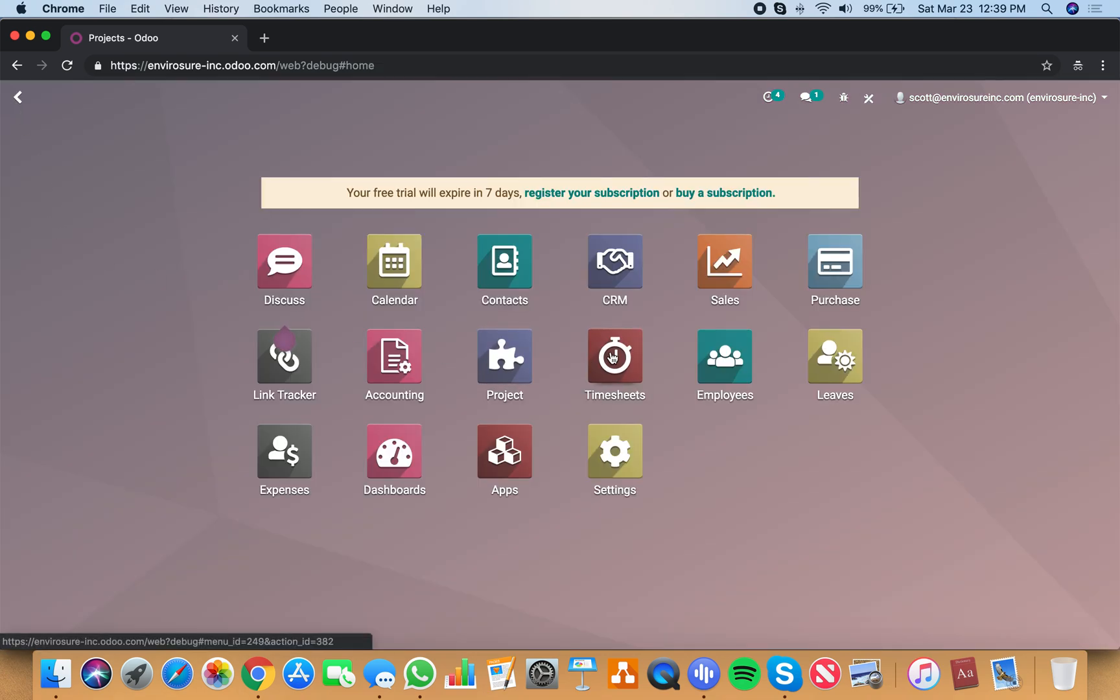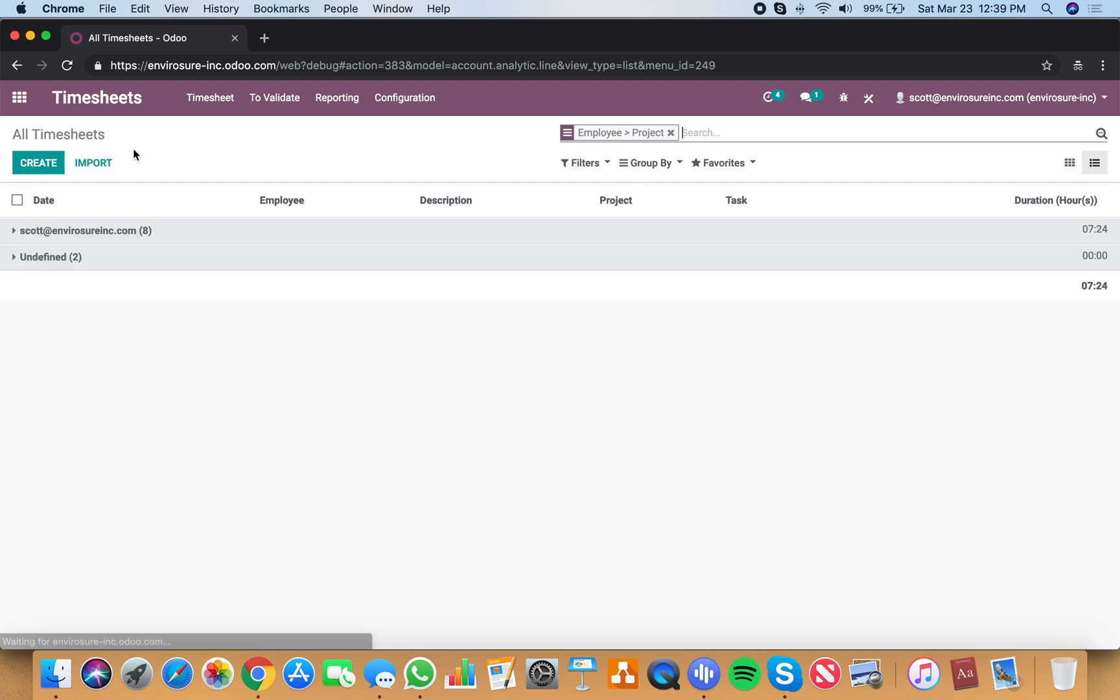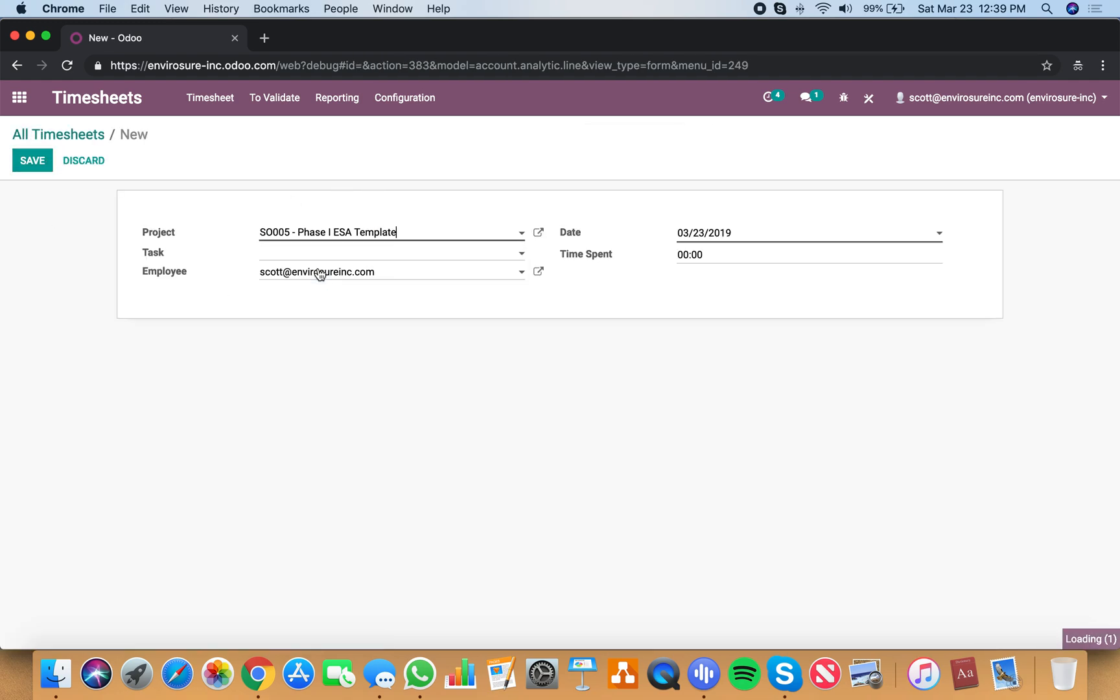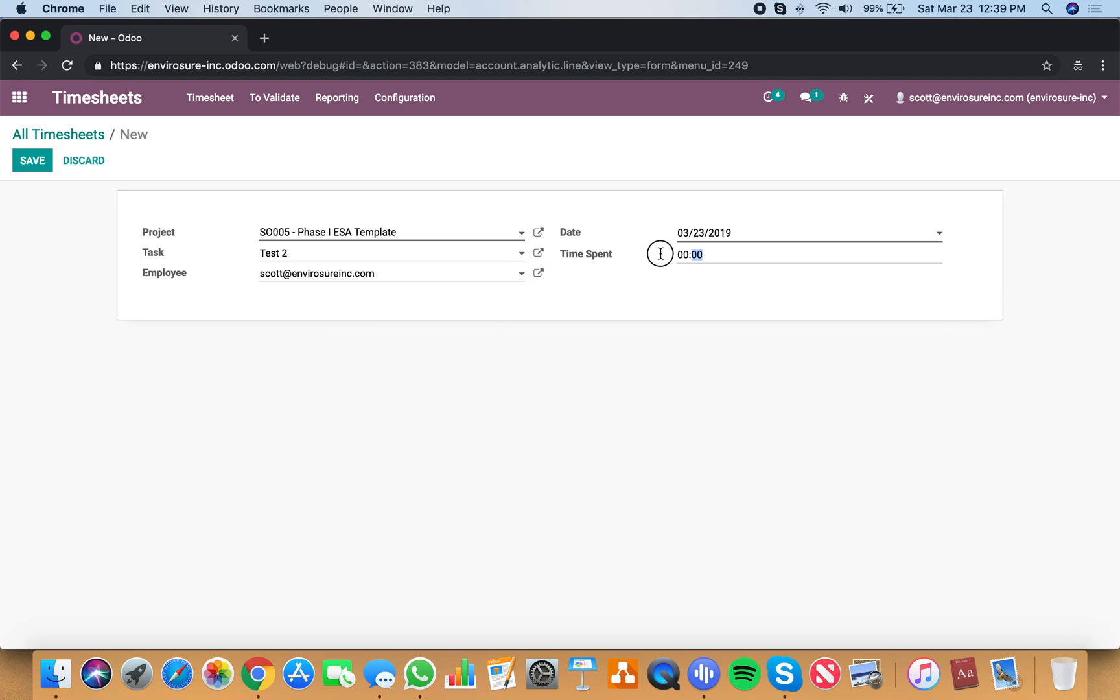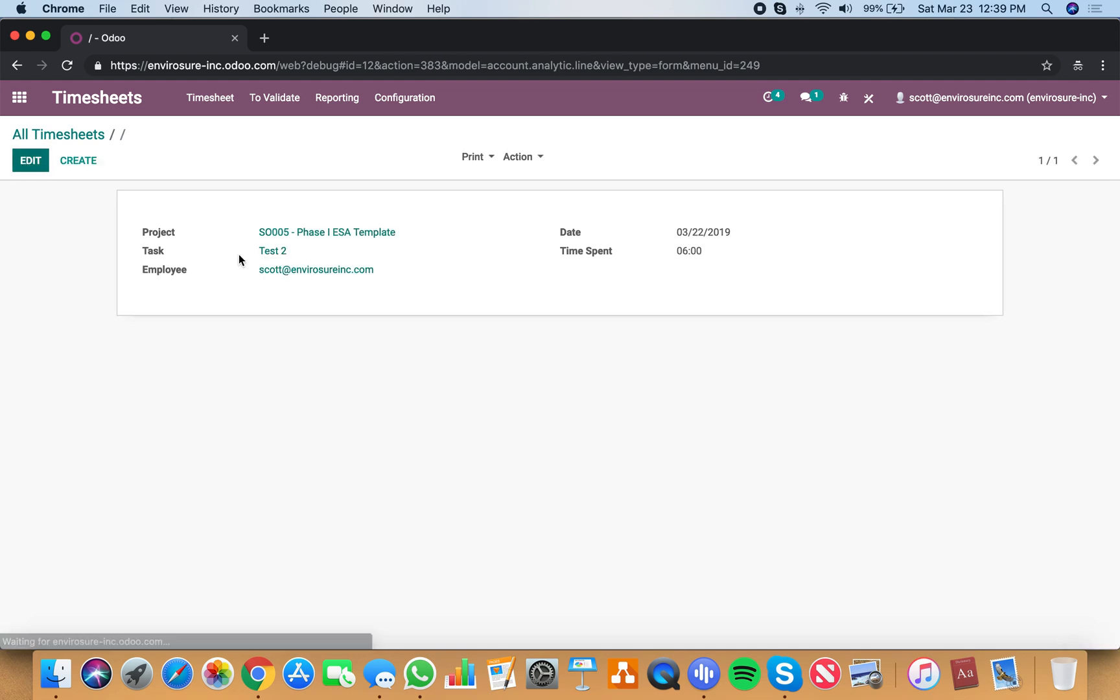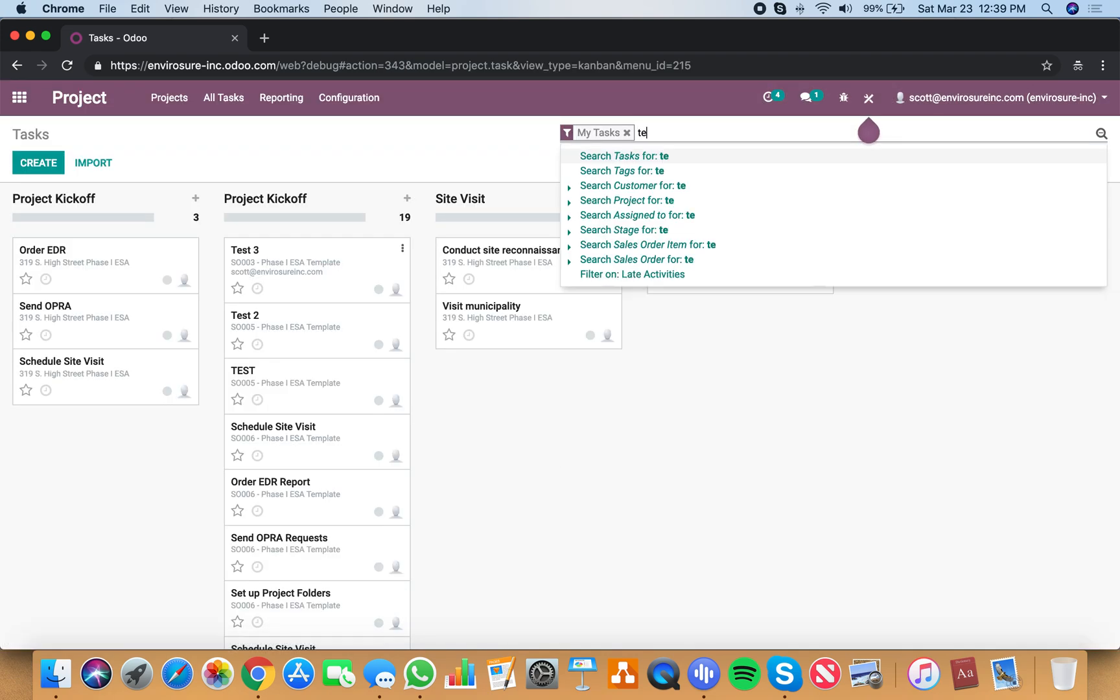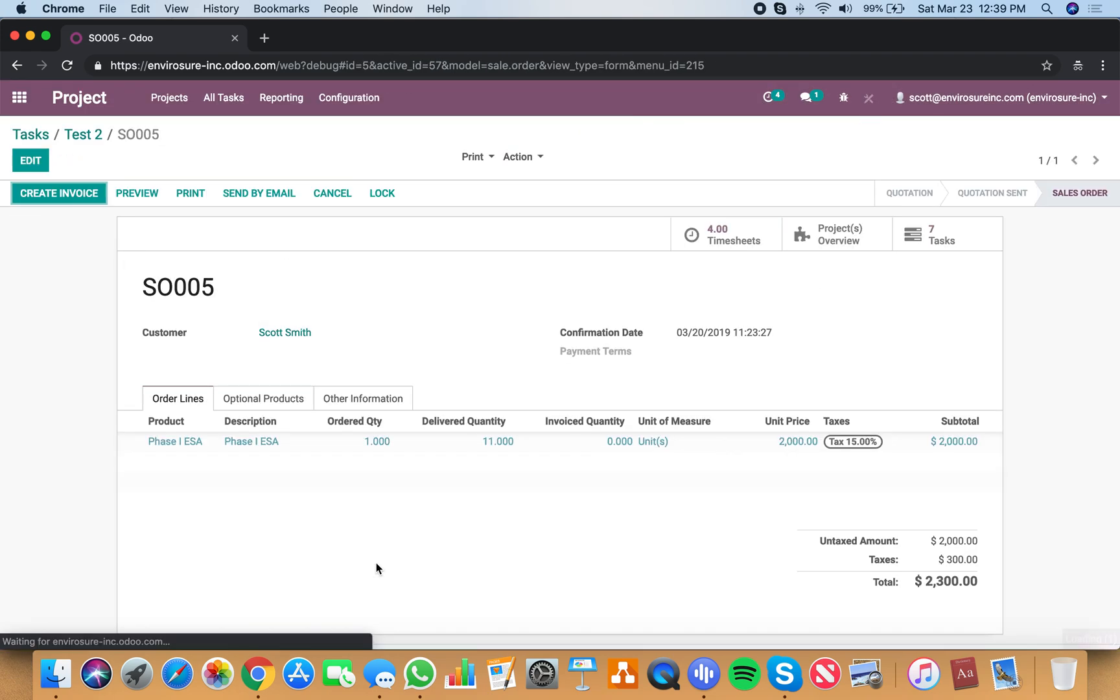So that was the second way to add time. The third way to add time is actually going into a list view and creating an entry here where you specify the project, the task, and your time and the date. And now we'll see here when we go to our tasks and we filter out test two and we drill into it and go to the order, total delivered quantity is now 11.